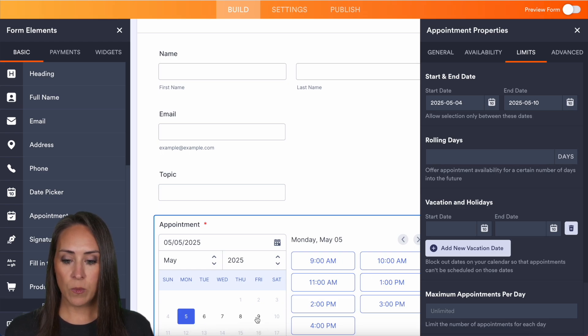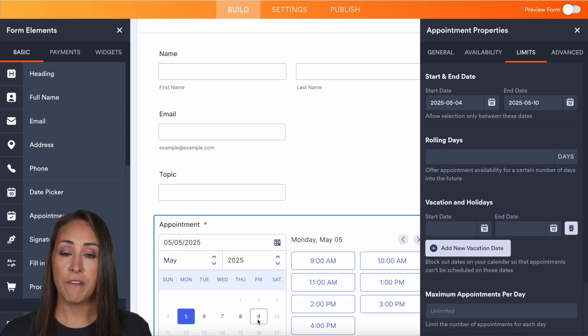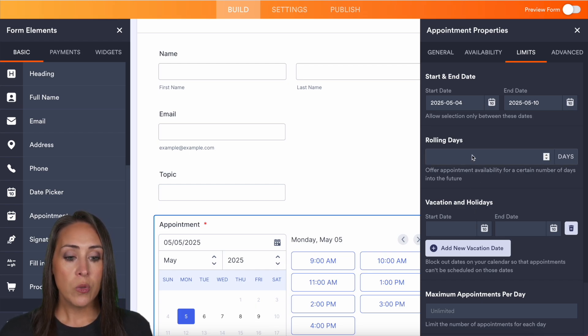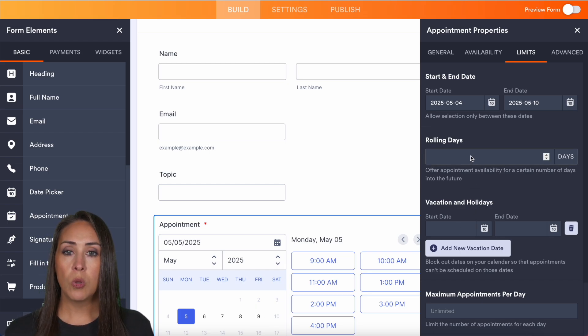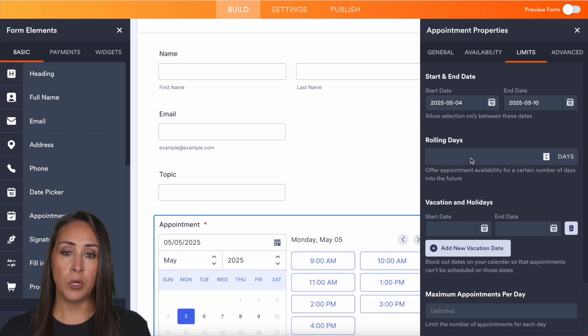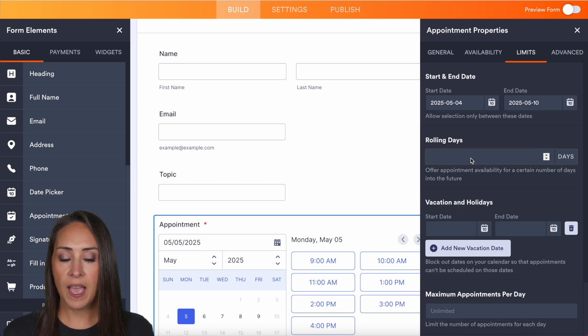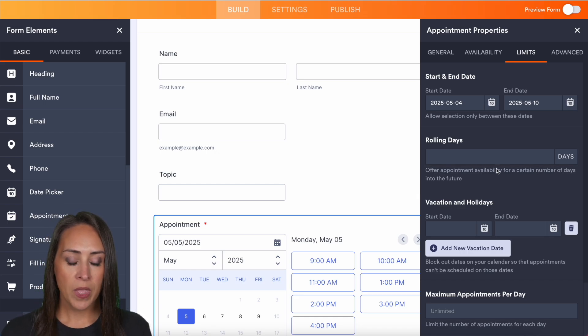We can only select that time, the fifth through the ninth, because I only have the Monday through Friday chosen. You can also choose rolling days. So if you only want people to book seven days out, two weeks out, you can add that in here.